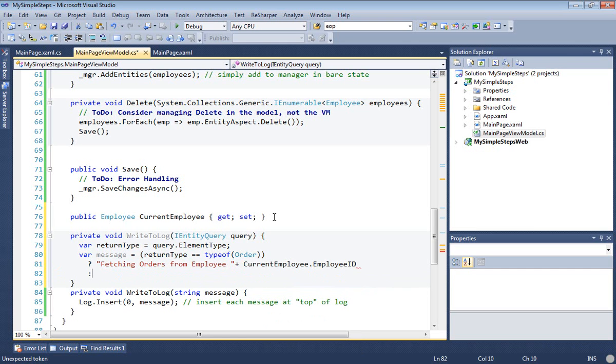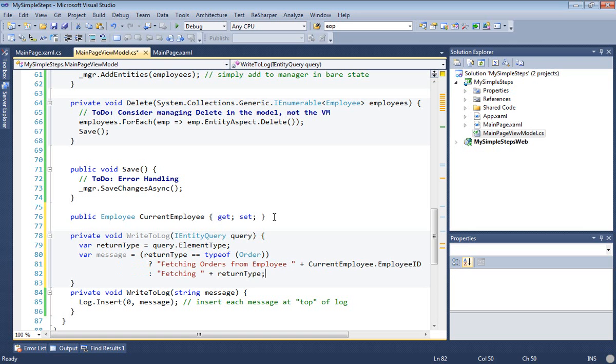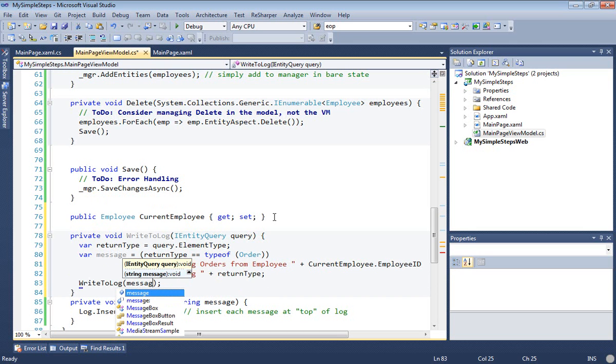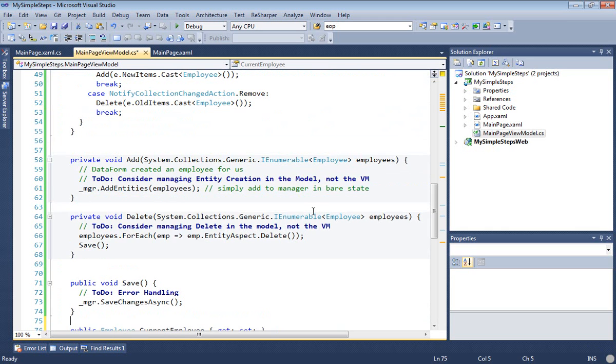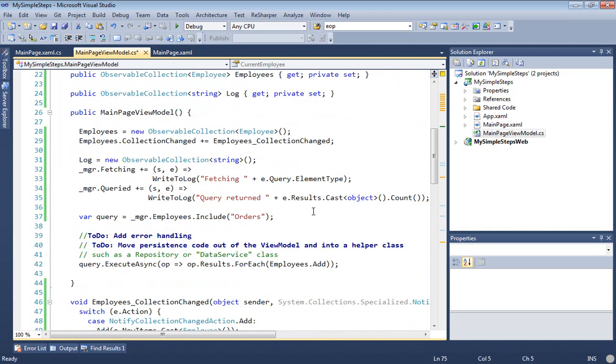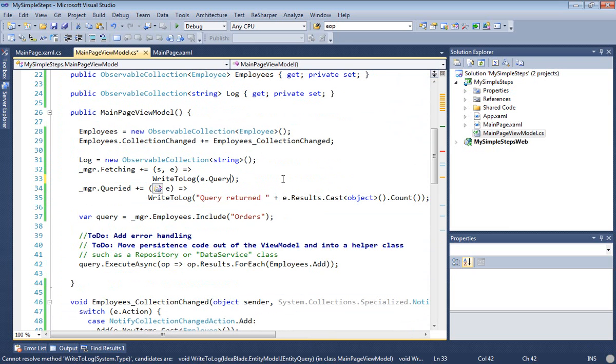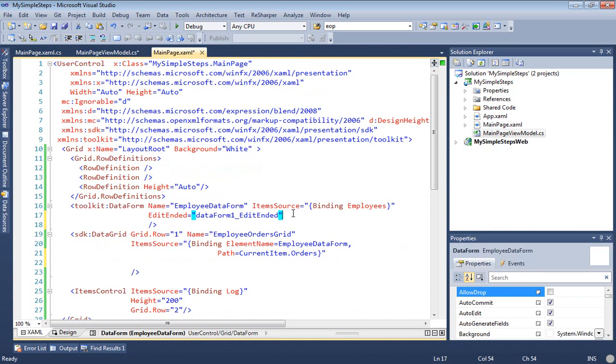And if I'm not querying for orders, then I'm querying for something else, and I'll just report that I'm fetching that kind of type, that return type. Of course, we know that's going to be the only other kind of thing I'm querying for is employees. Then I'll take the message I constructed and delegate it to the original write-to-log message so that it goes right into the log. Now I can go back to my fetching event and pass the query through and let that do its thing.